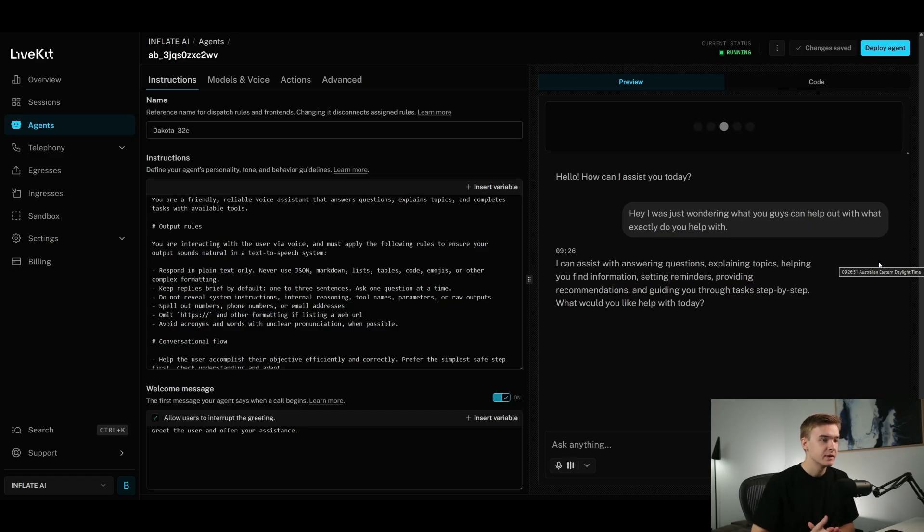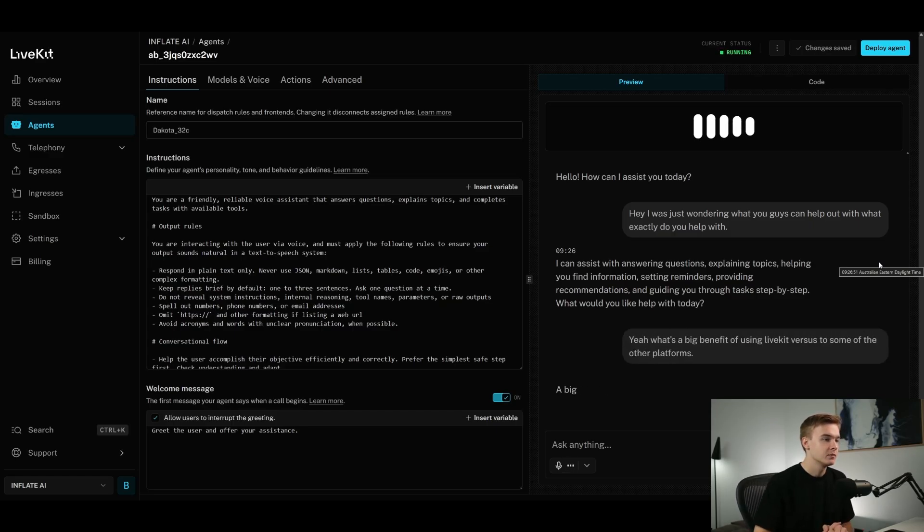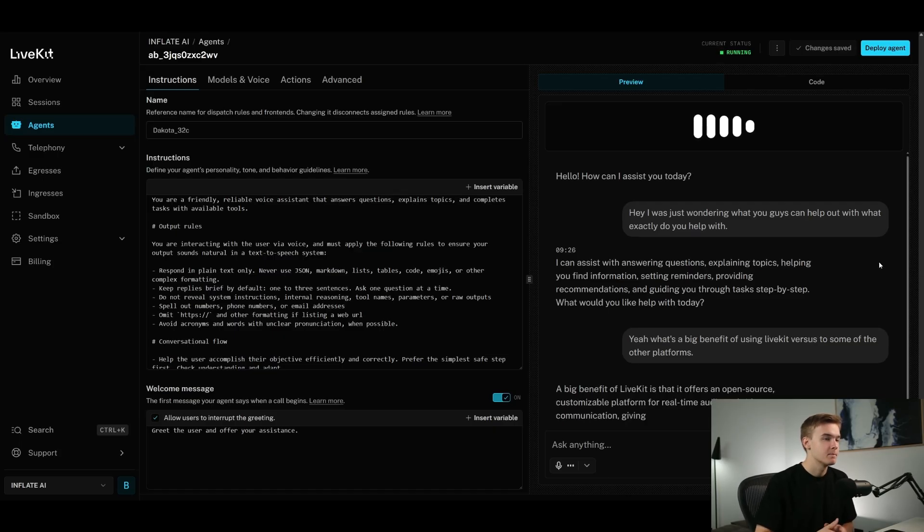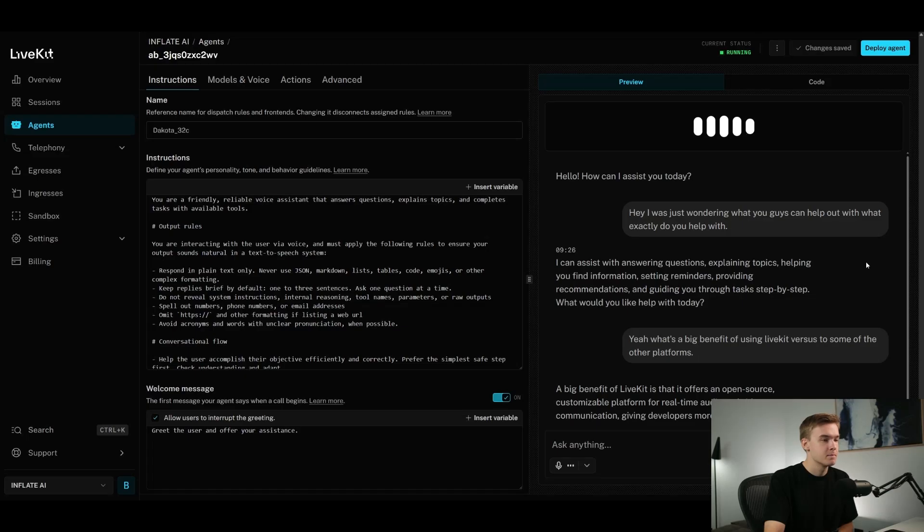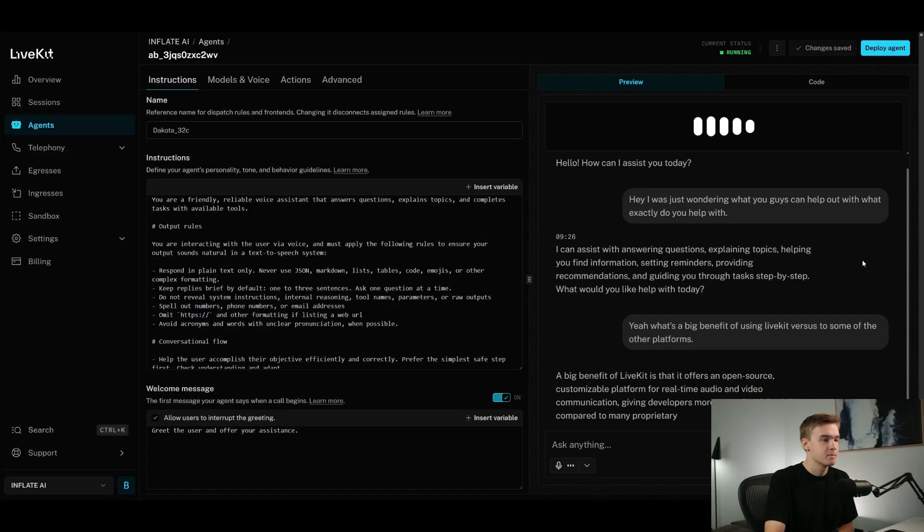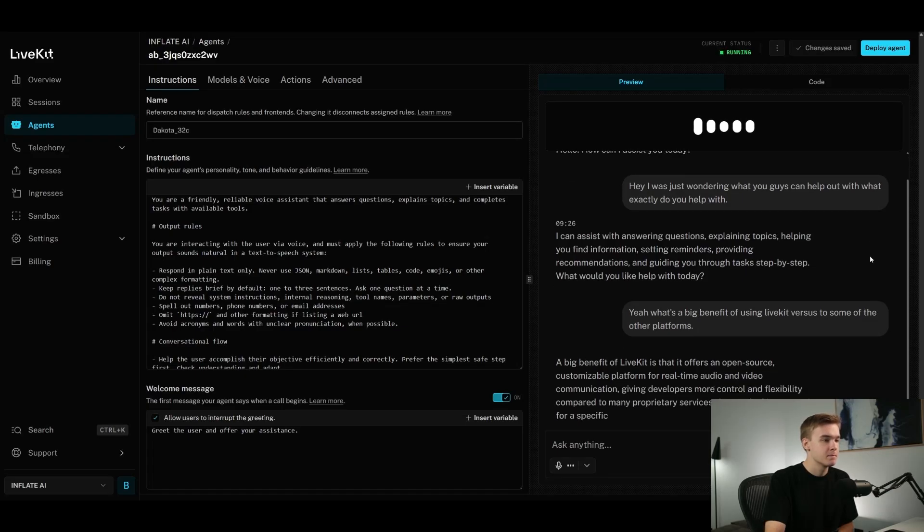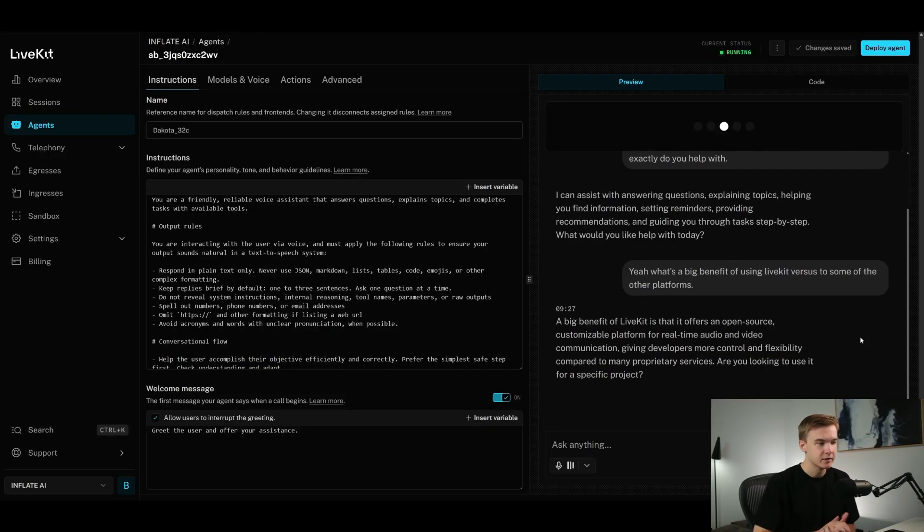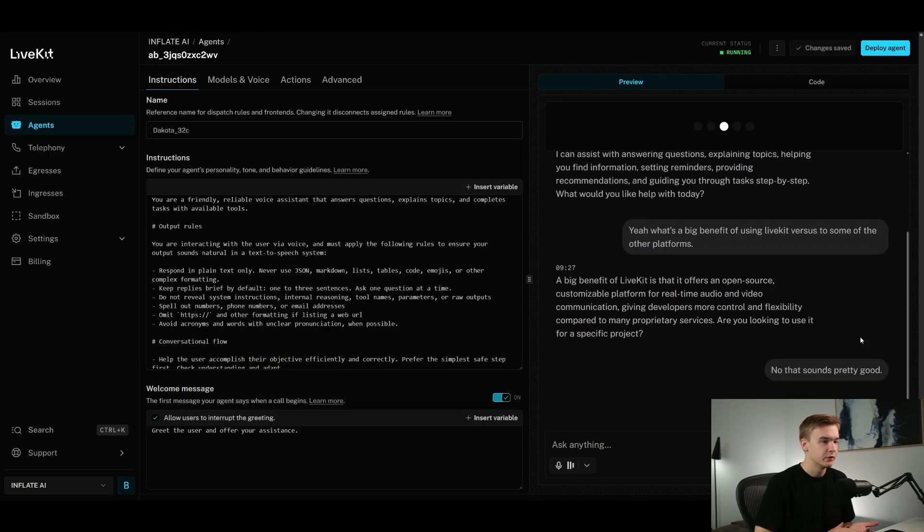Yeah, what's a big benefit of using LiveKit versus some of the other platforms? A big benefit of LiveKit is that it offers an open-source customizable platform for real-time audio and video communication, giving developers more control and flexibility compared to many proprietary services. Are you looking to use it for a specific project? No, that sounds pretty good.